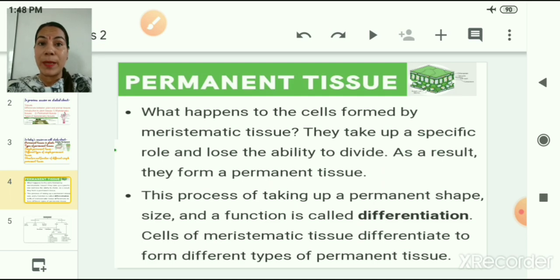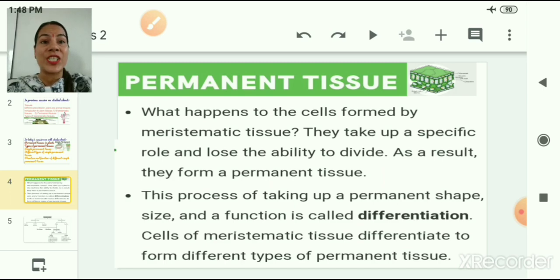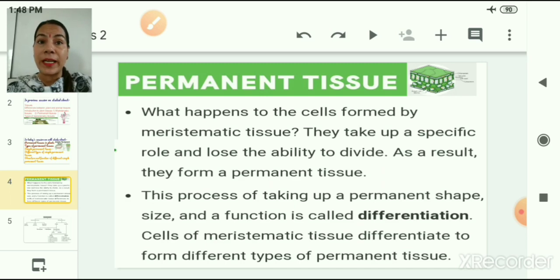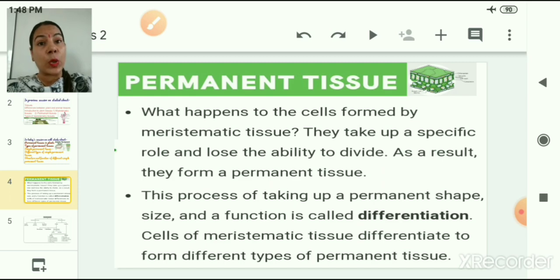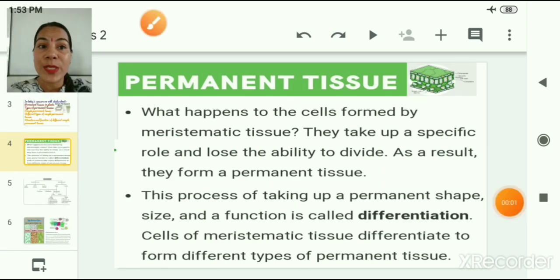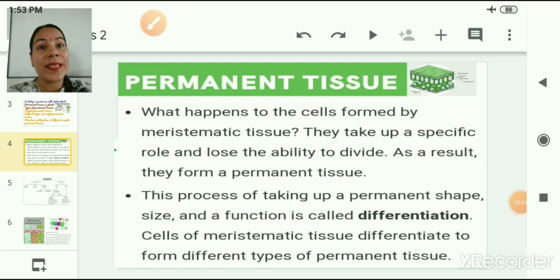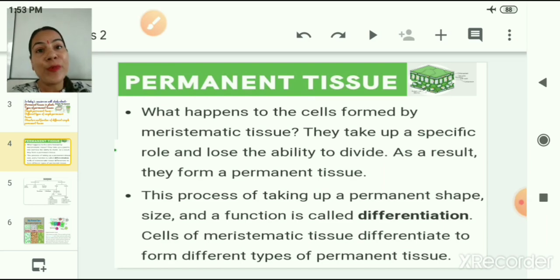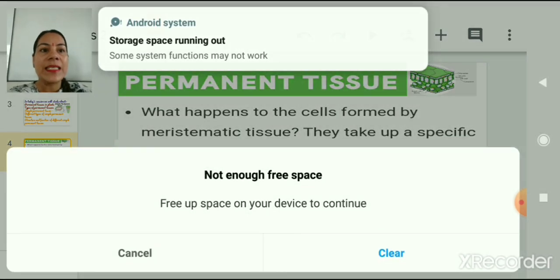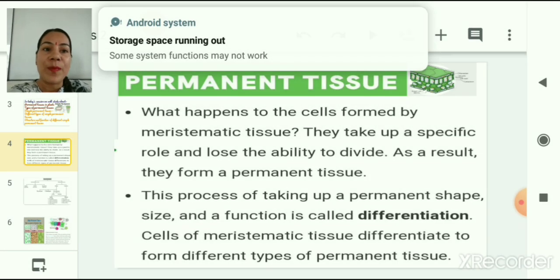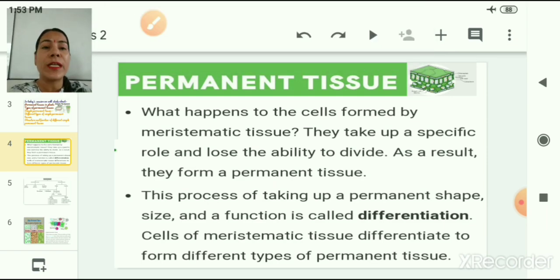Permanent tissues are not dividing tissues like meristematic tissues. They are also known as differentiated tissues. Meristematic tissues are known as undifferentiated tissues, whereas permanent tissues are differentiated tissues because they have a specific role to play. This process of taking up a permanent shape, size, and function is called the differentiation process. Cells of meristematic tissues differentiate to form different types of permanent tissues.